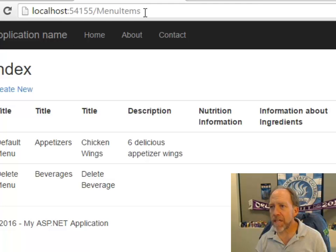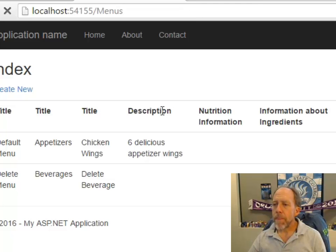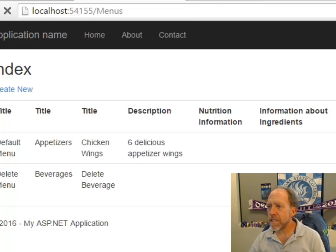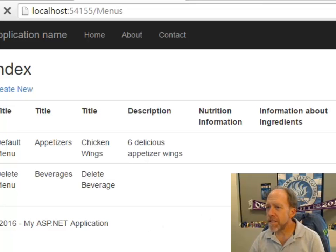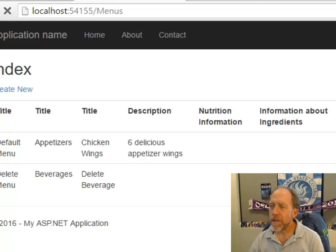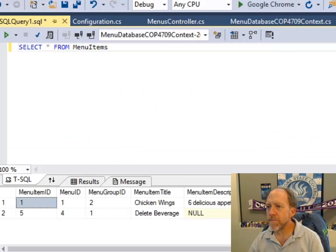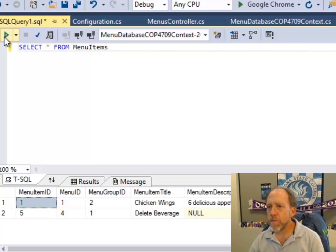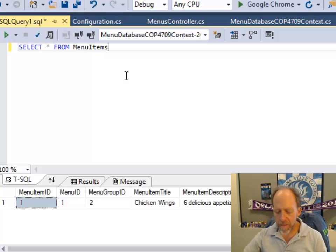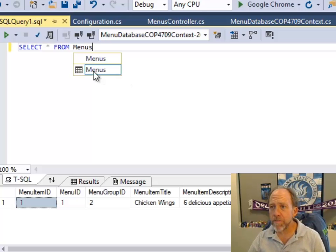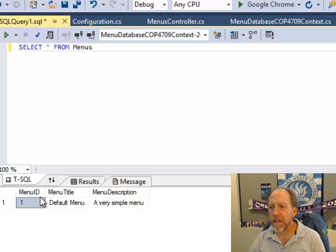Now let's go back to the menus in the application. There's my Delete Menu — let's go ahead and delete it. Delete. There we go, it's gone. Let's go back and run the query again — the menu item is gone. And if you look at the menus, it should be no surprise that that menu is gone too.